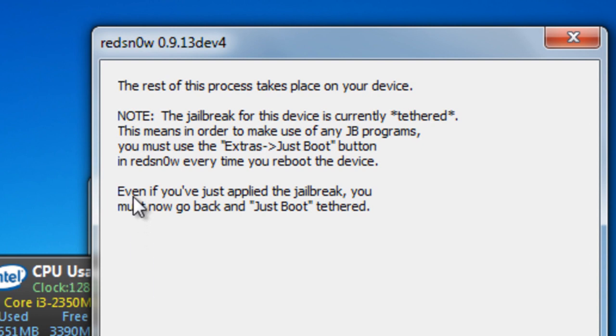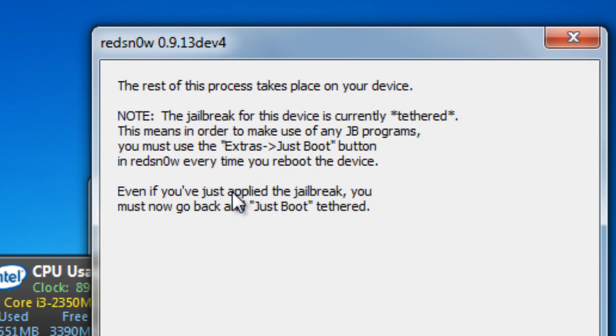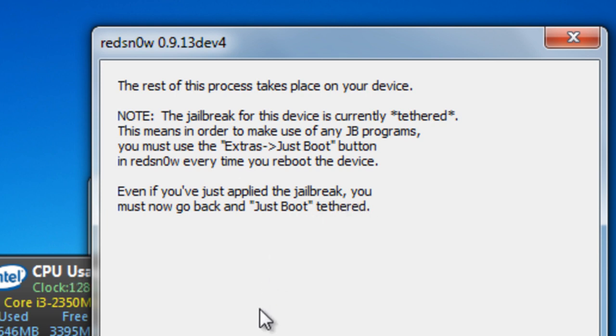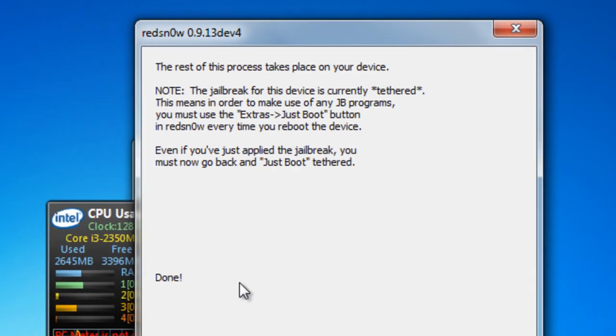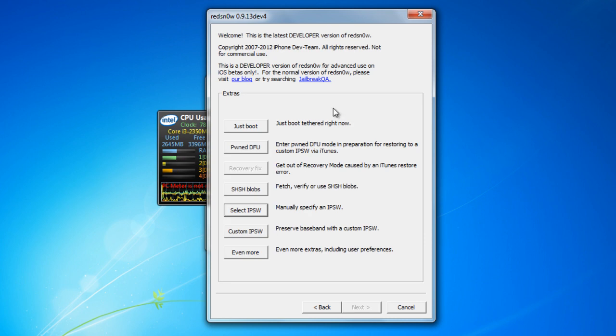It says the jailbreak device is currently tethered. This means in order to make any use of jailbreak programs, you must use extras and just boot button in redsn0w every time you boot the device. Even if you just applied the jailbreak, you must now go back to just boot tethered. Now, since you're jailbreaking iOS 6, it is not installing the Cydia app on your iOS device. So that's what we will be doing next.